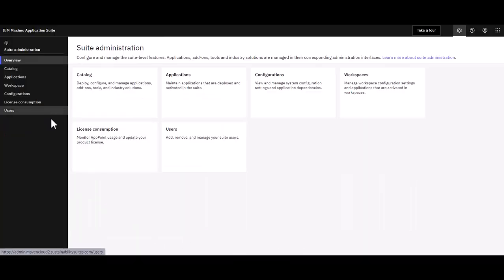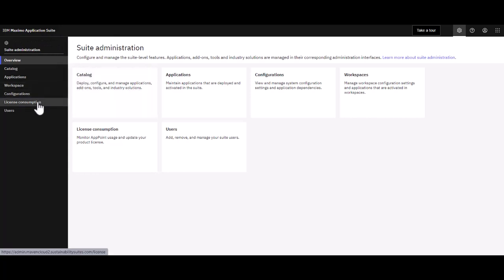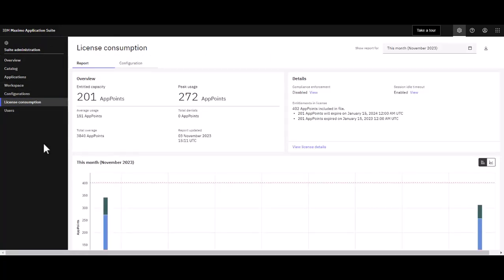Let's head over to MAS. I'm signed into the Maximo Application Suite as suite administrator, and I want to draw your attention to license consumption.